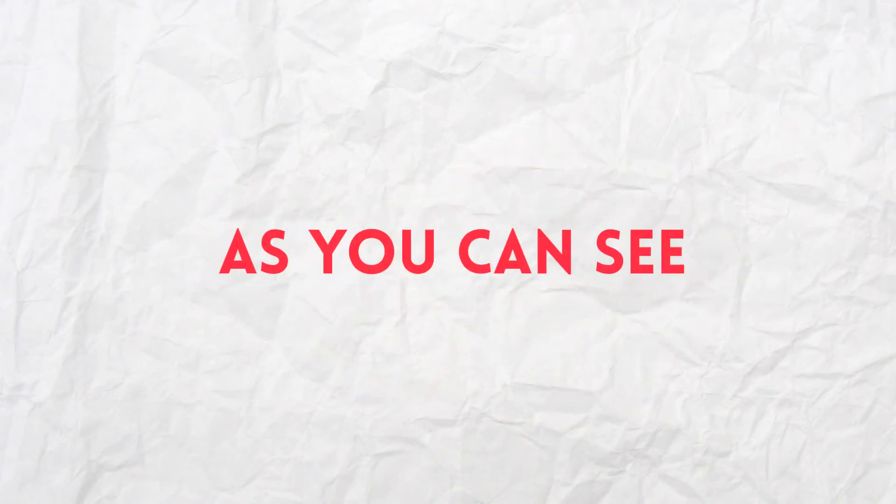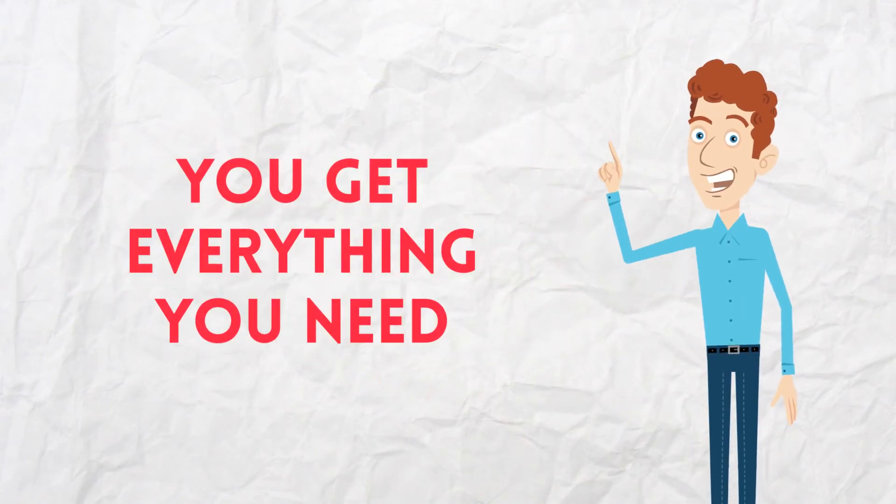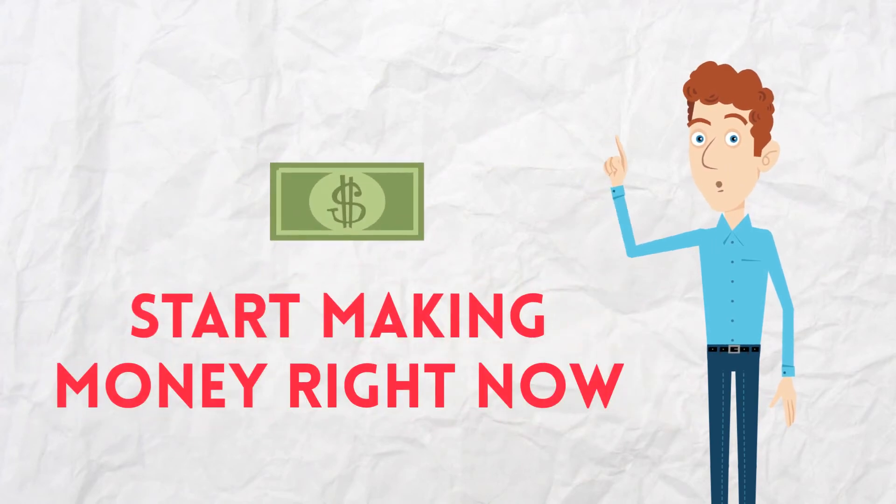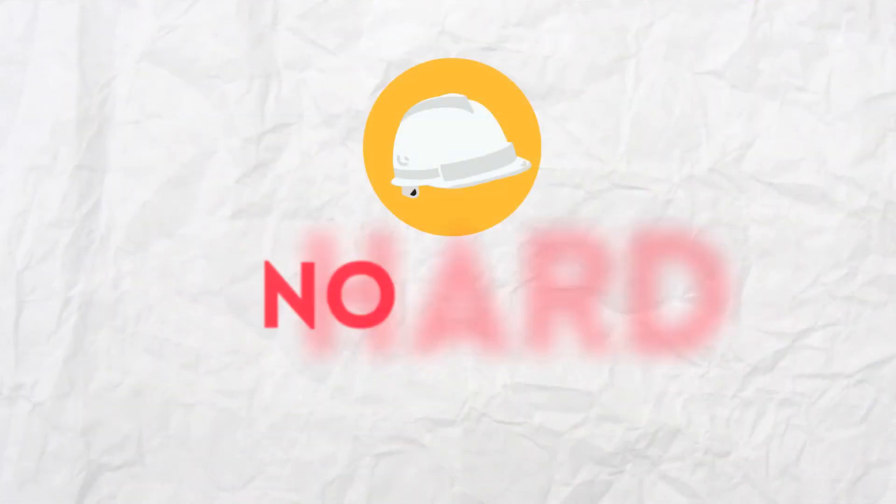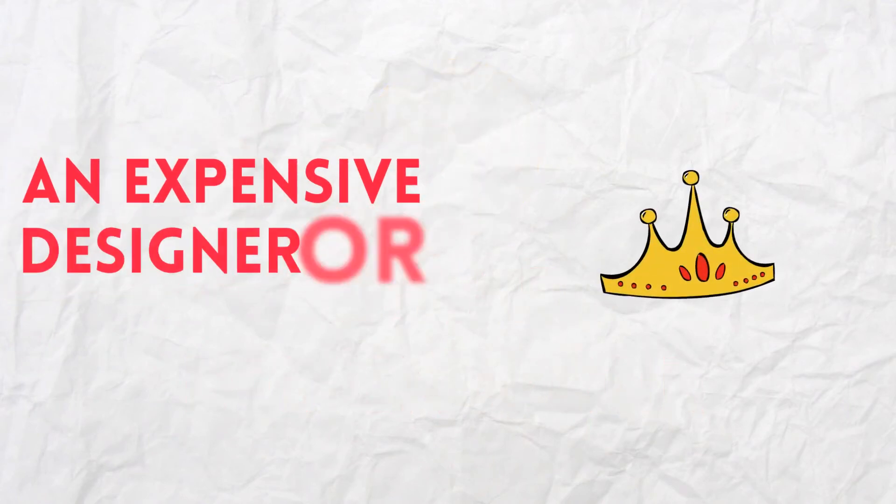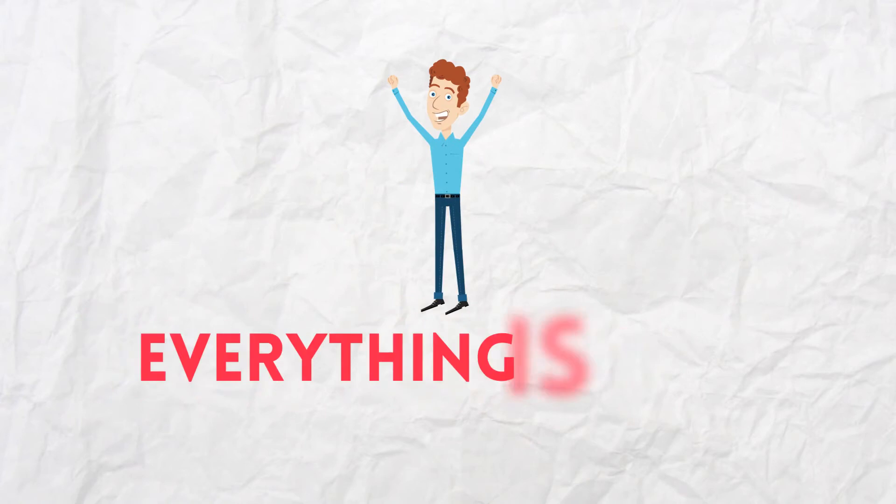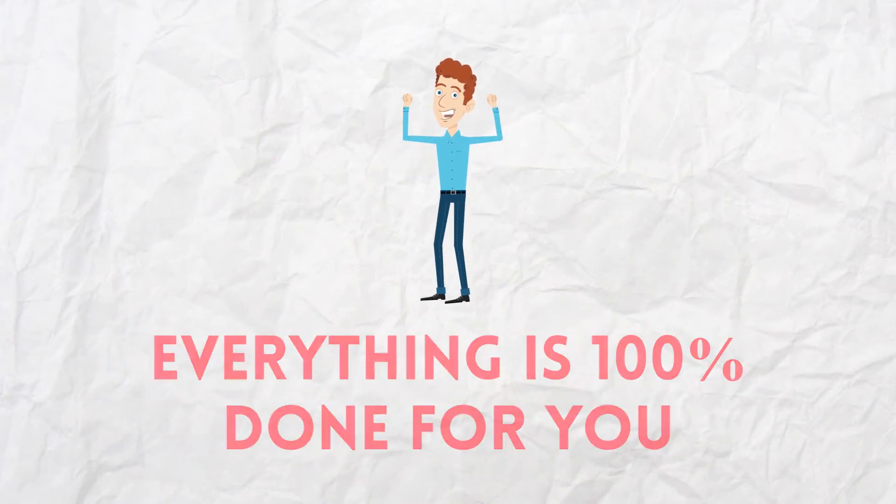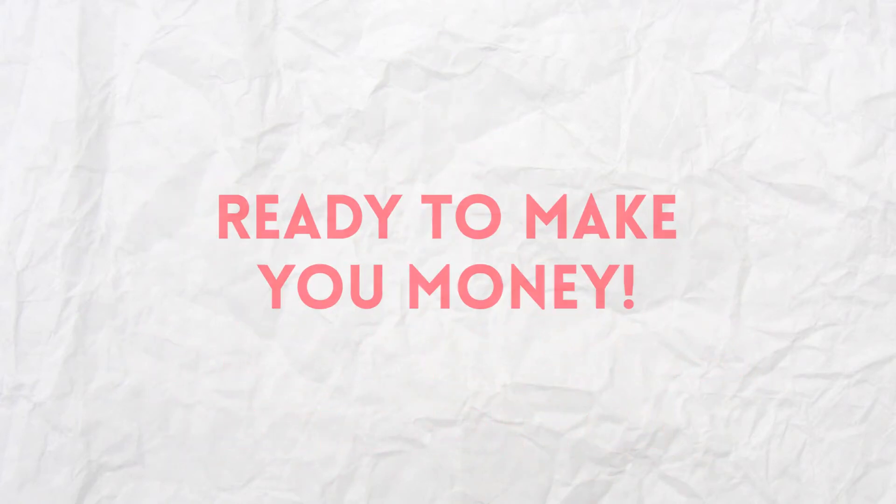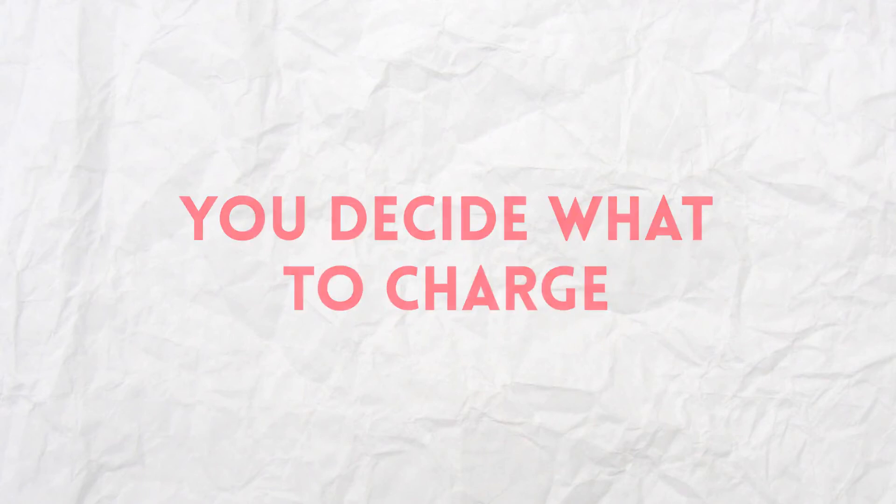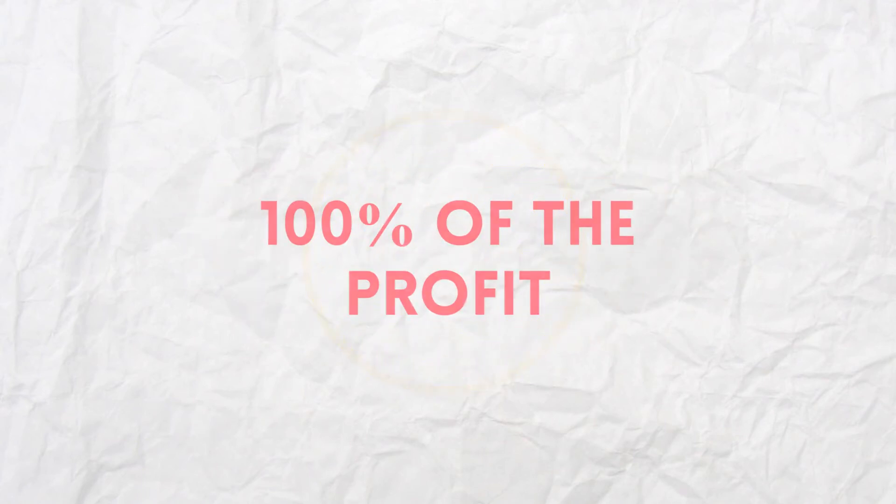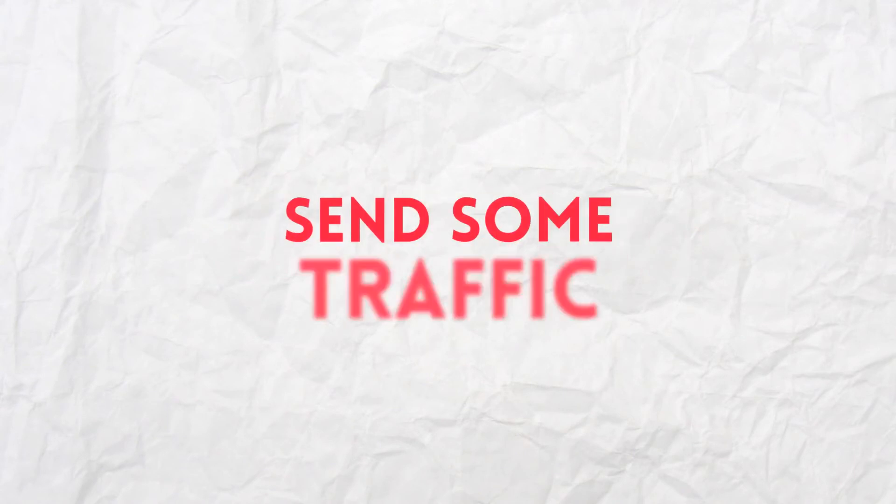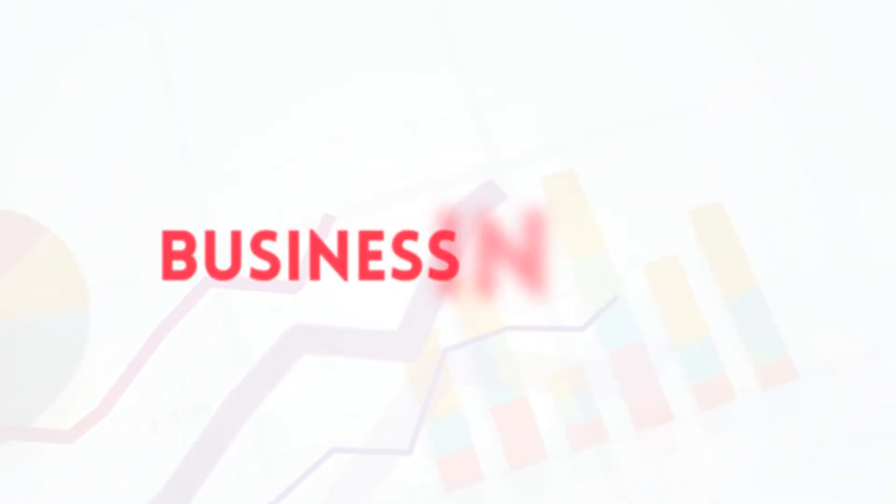As you can see, you get everything you need to start making money right now. You don't need any technical skills. You don't have to worry about doing any of the hard design work. You don't have to hire an expensive designer or copywriter. Everything is 100% done for you and ready to make you money. You decide what to charge and you get to keep 100% of the profit. All you have to do is upload the files, send some traffic, and enjoy the profits you're making from this in-demand, done-for-you business in a box.